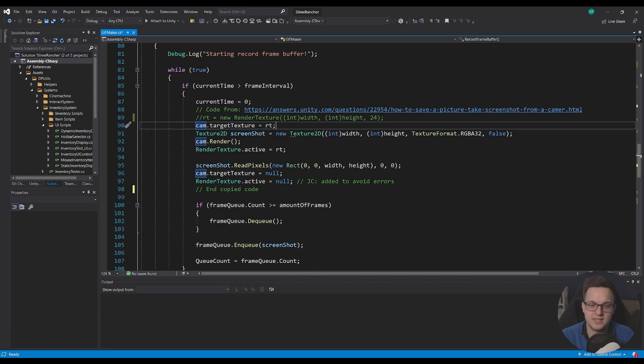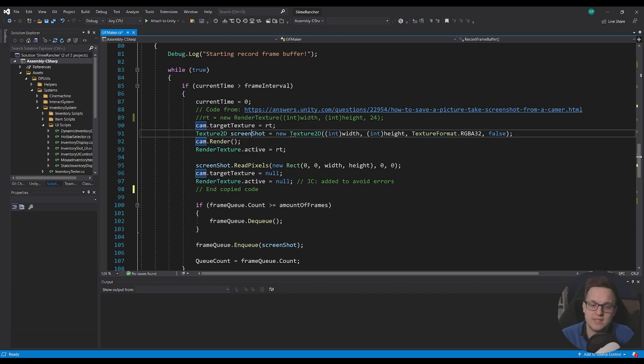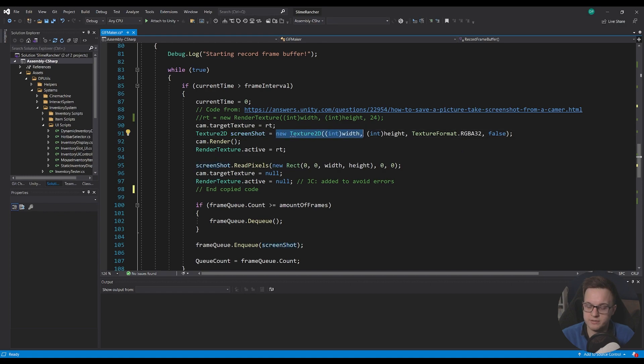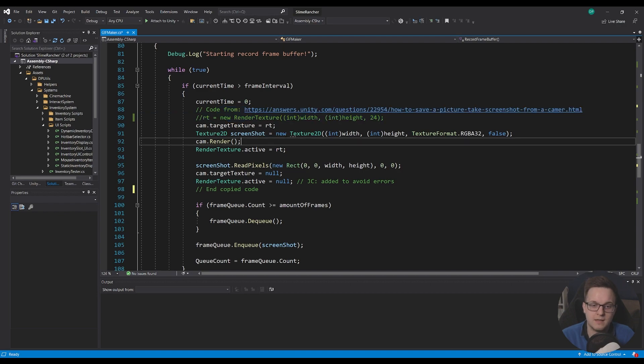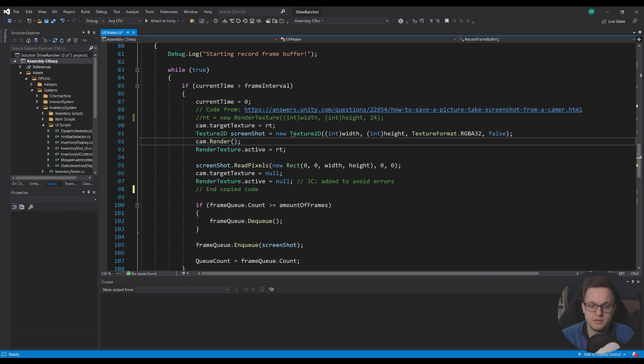But the camera's target texture is the RT. We make a new texture 2d called screenshot. And this is set to the same size as our render texture. Then we call render on the camera. Then we set the currently active render texture to the render texture that we've made.